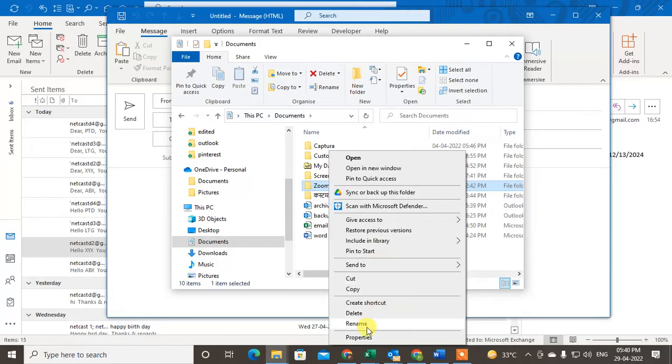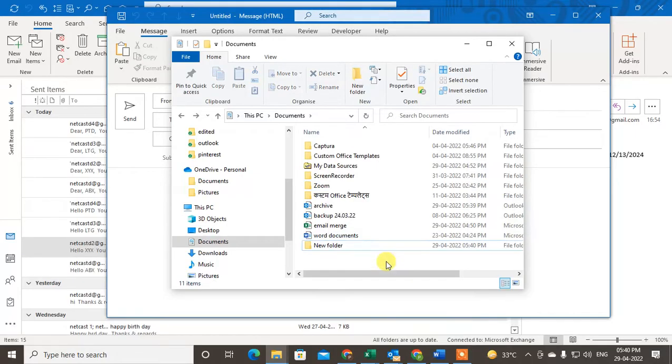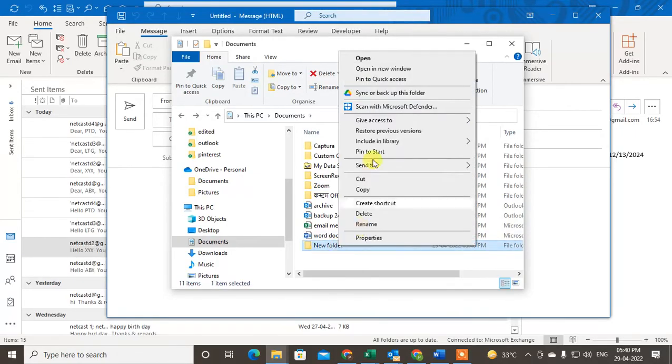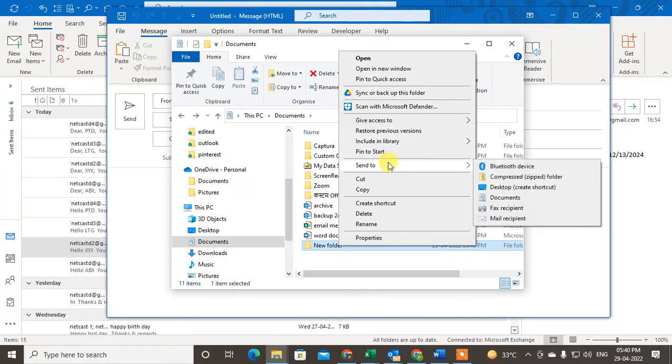You will find here the compress to zip file option. If you're using Windows 10, click on Send To and click on Compress to Zip Folder.